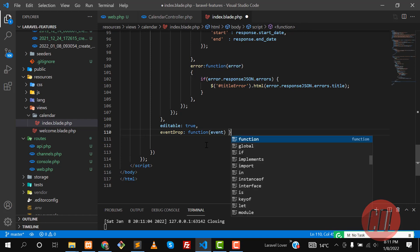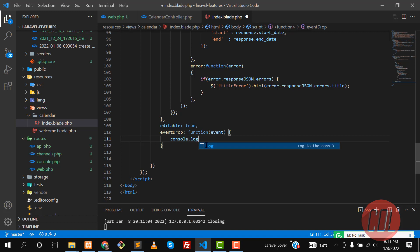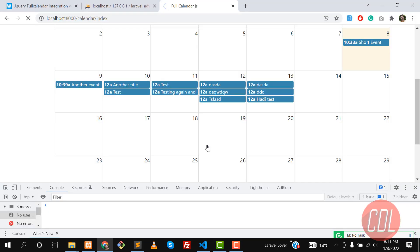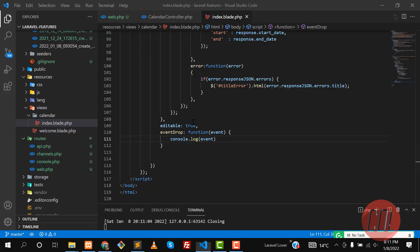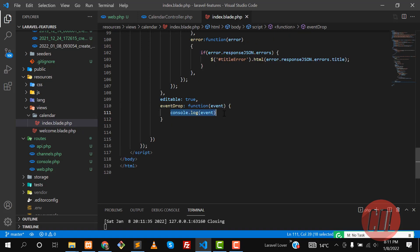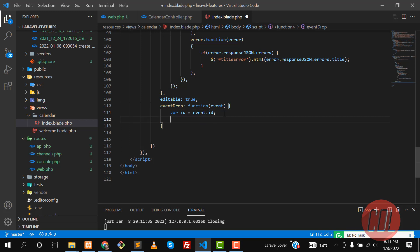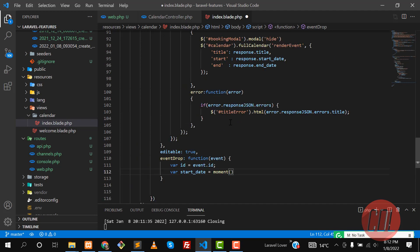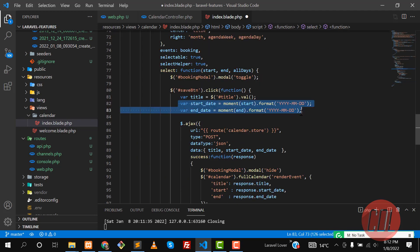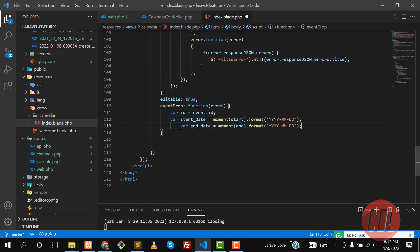Let's add a console log to check if eventDrop is working. Give it a refresh, drag an event, and yes, it's triggering — the drop function is working. Now let's get the event id and the start date. We'll format the date using moment, the same way we did in the add event functionality. We're getting both the start date and end date.